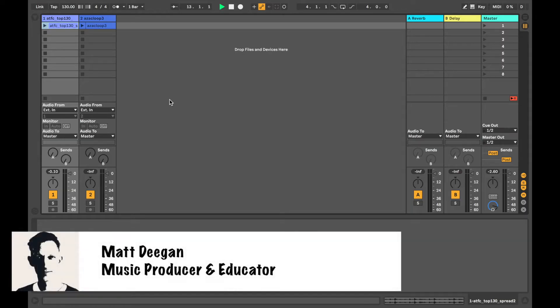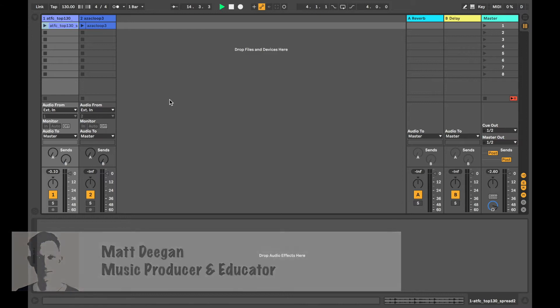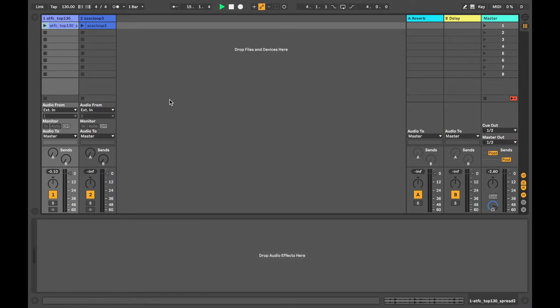Hi, Matt Deegan here and in today's speedy session I'll be talking through exporting audio in Ableton Live 10.